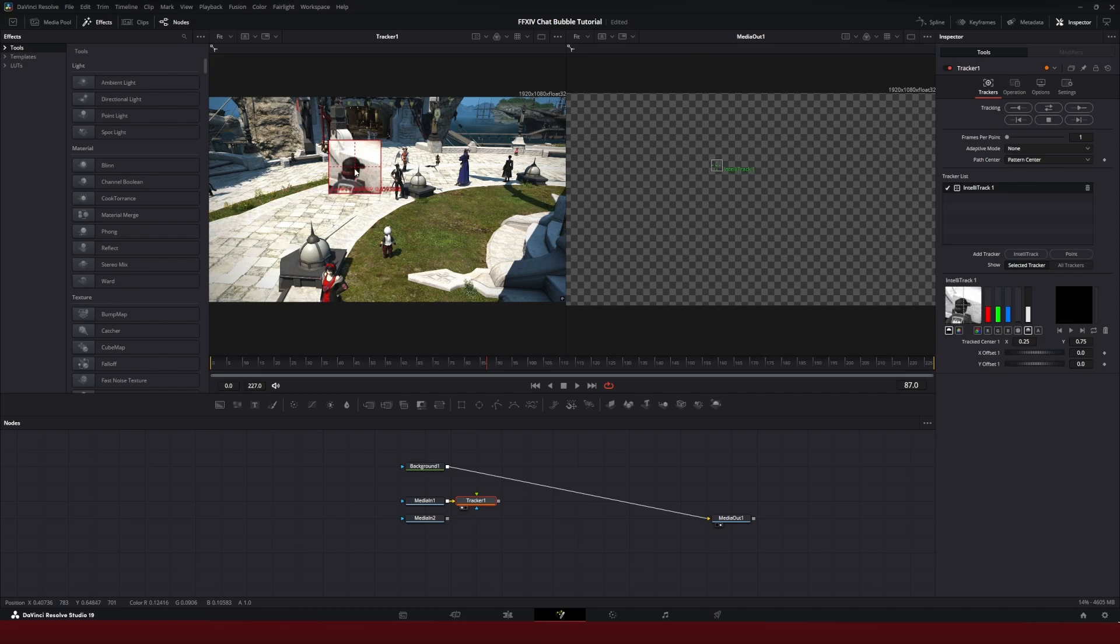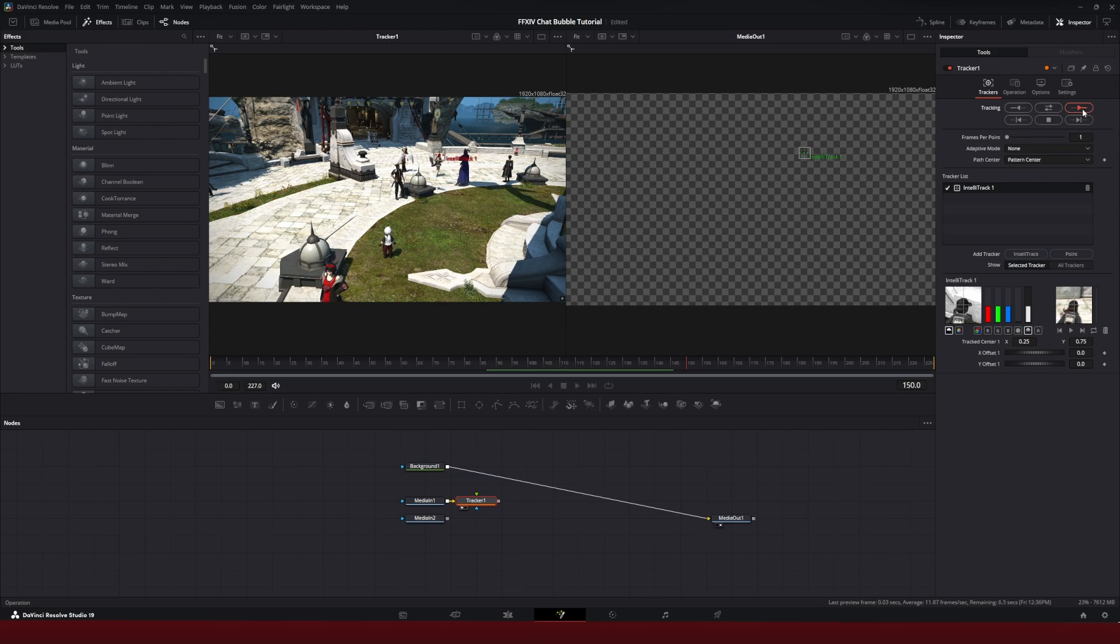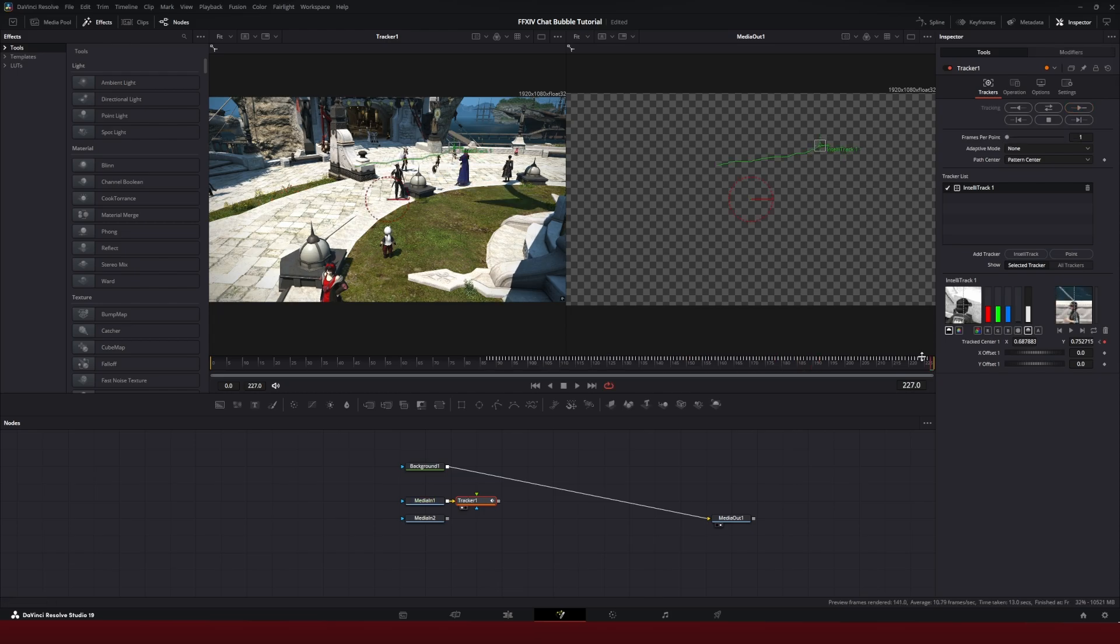I don't know why you'd want to do that. But I'm going to track their head. Then I go over here in the inspector tab with tracker still selected. I'm going to hit track forward. Give it a little bit of time and it'll track the girl all the way to the end of the clip.